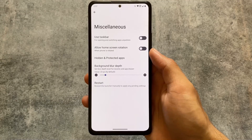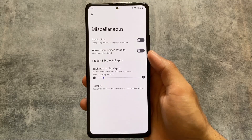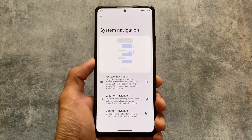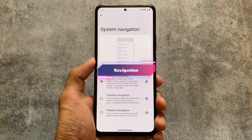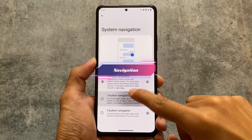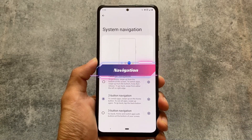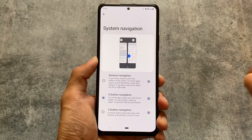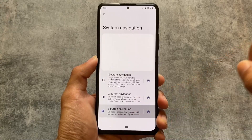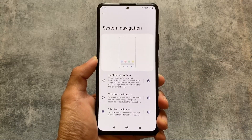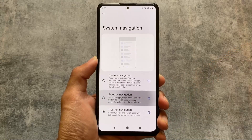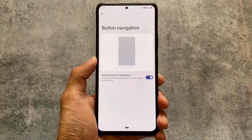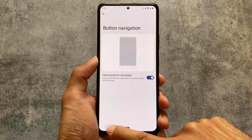There are also changes related to system navigation — three-button navigation or gesture. With this new version, the two-button navigation option is back. I'm not sure how many of you use two-button navigation; sometimes I use gesture or three-button navigation but not two-button. According to the changelog, this feature was removed from previous updates but with this new update it's back, which is a positive thing.